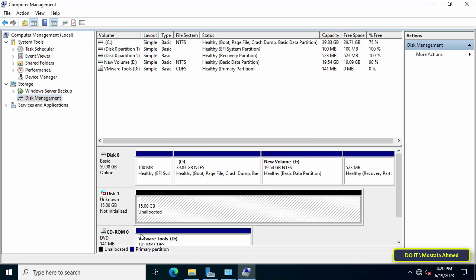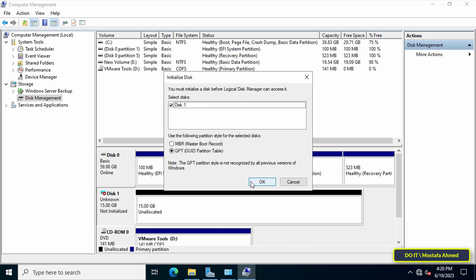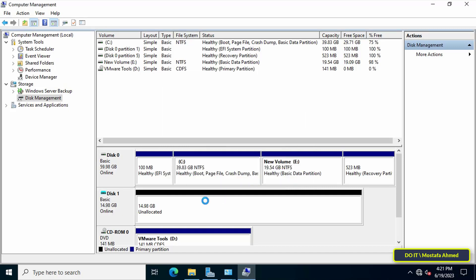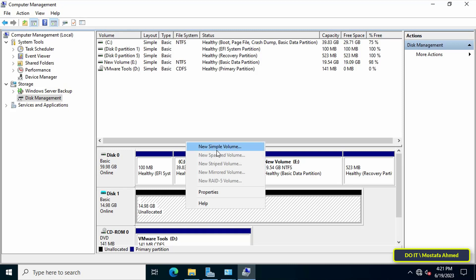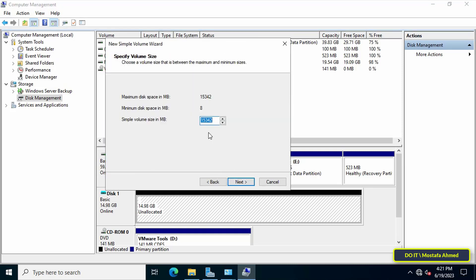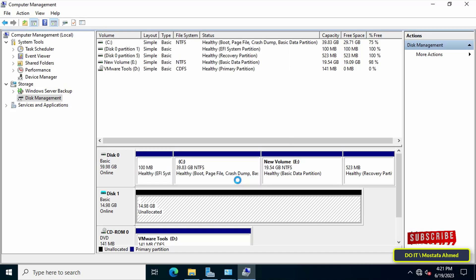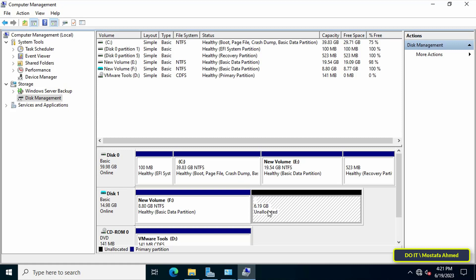After completion you will find an additional hard drive called Disk 1, which is 15 gigabytes unallocated. Right-click on Disk 1 and from the menu click Initialize Disk, then click OK. Now you can partition the new hard disk — right-click on the unallocated space, click New Simple Volume, and follow the usual steps to create the partition. I will create two partitions on this hard disk.